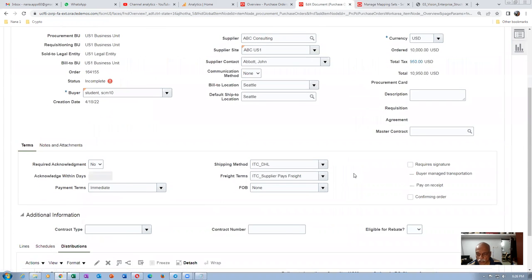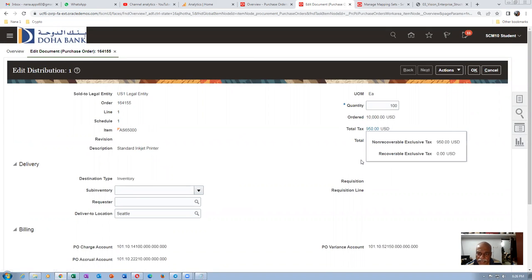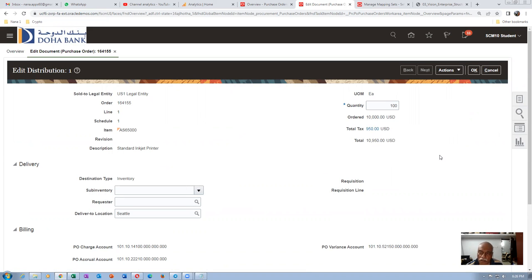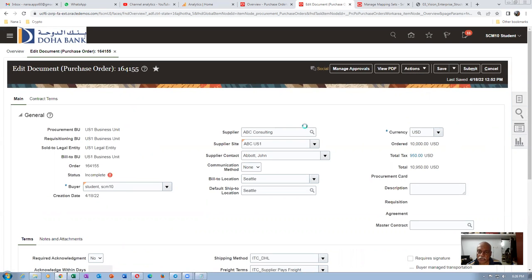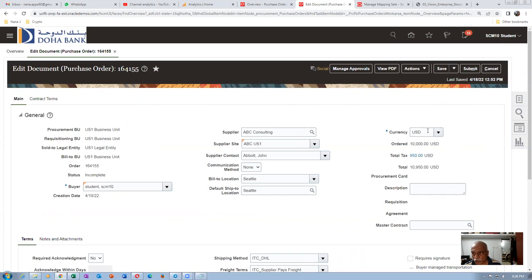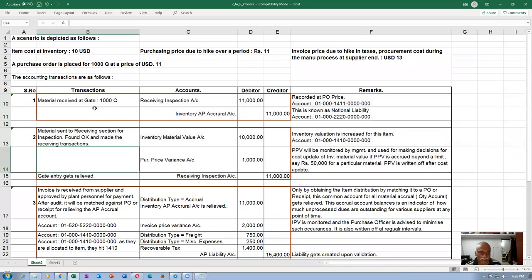The total ordered amount is $10,000 US (100 × 100). Including taxes, the total tax amount is $950 — taxes are calculated at three levels: state, county, and city. Go to Actions, Validate — this time there should be no issue. Click Submit. PO 164155 is now submitted for approval. Upon PO approval, there is no accounting at all — accounting only starts when you make a gate receipt.